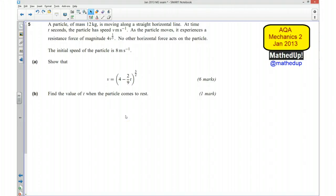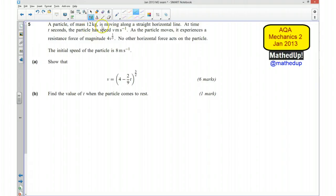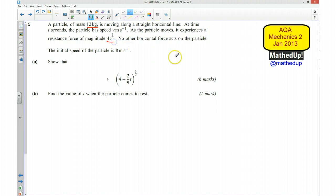This is question number 5 from the AQA Mechanics 2 January 2013 exam paper. In this question we've got a particle of mass 12 kilograms that is moving along a straight horizontal line. At time t seconds the particle has speed v metres per second. As the particle moves it experiences a resistance force of magnitude 4v to the power of a third newtons. No other horizontal force acts on the particle. The initial speed of the particle is 8 metres per second.